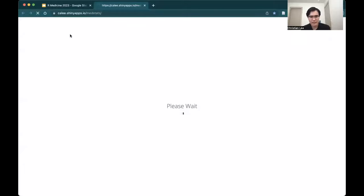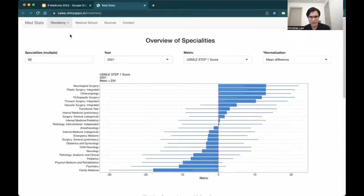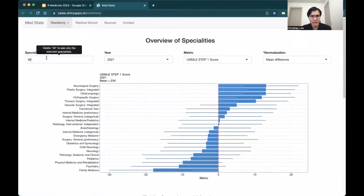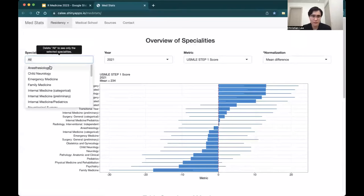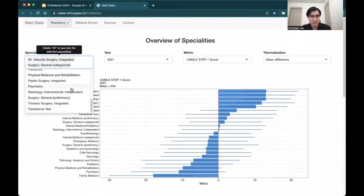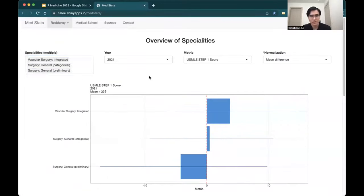With that, I want to showcase MedStats — a web application built using Shiny to help overcome some of these limitations we were talking about. At the very top, you have tabs. This first one is looking at applicant metrics. By default, you're looking at all specialties, but you can go and filter this. So maybe you're interested in some of the surgical subspecialties — you can just select some of those here, then delete all others. As you'll see, the figure responded to our selections.